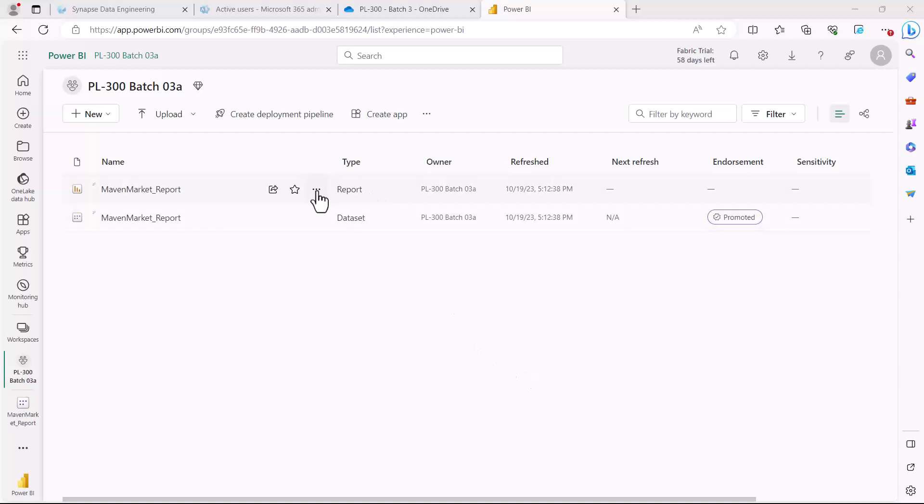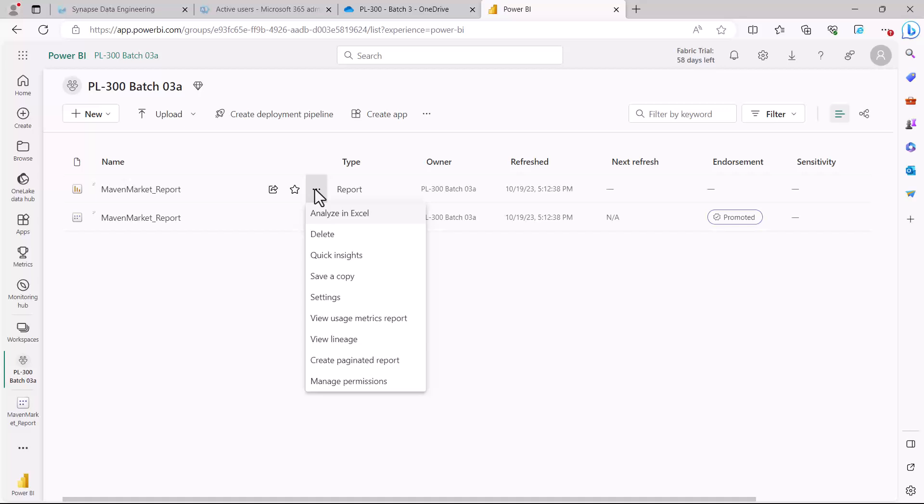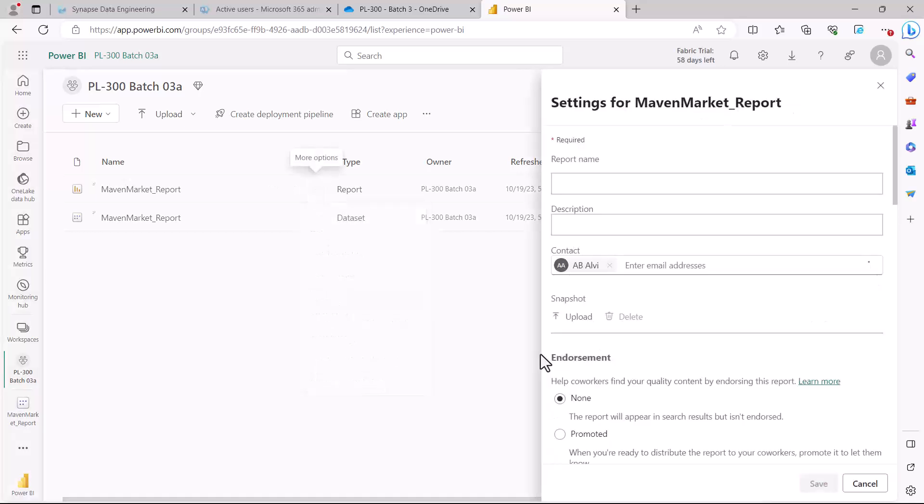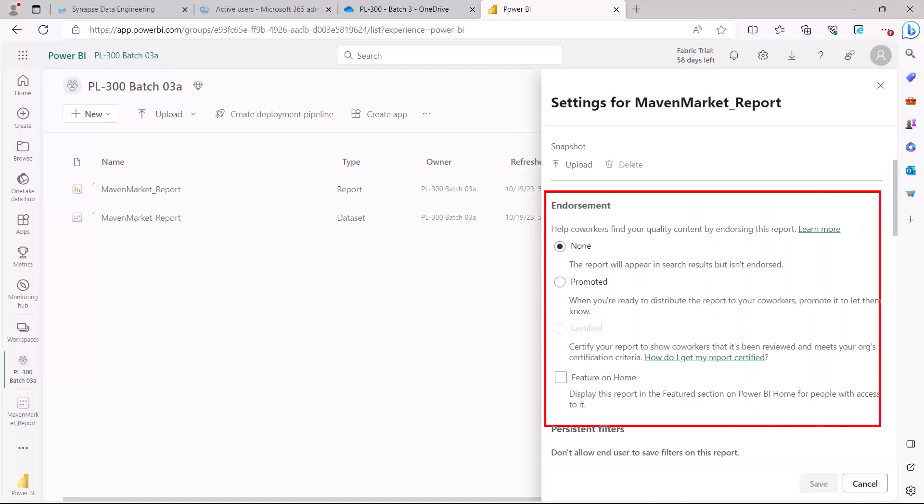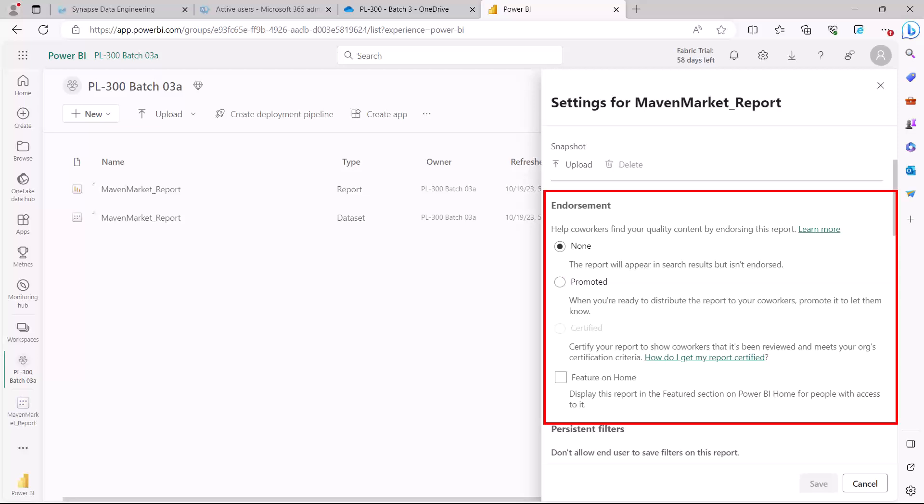Similarly, you can also do the same for your report. Once you actually want to promote your report, then the same process is that you just go into the settings for the report and here you also have this area which is the endorsement area, which is very much similar to the dataset endorsement area. Here you can come and you can check the flag from none to promoted, and similarly an icon would appear in front of this report that would say that the report has been promoted. Now I'm not going to do that because this is very simple and very easy. The point is that obviously you want to first get your dataset certified or promoted and then you are looking to go and make your reports promoted.